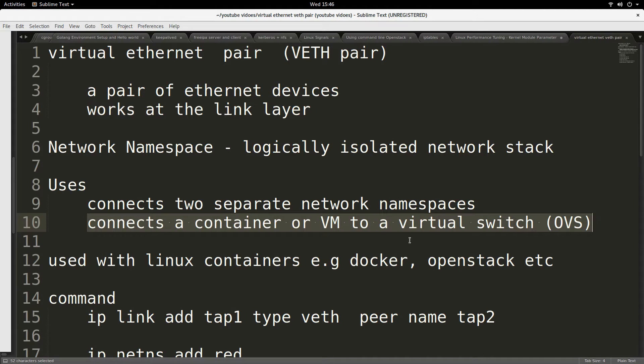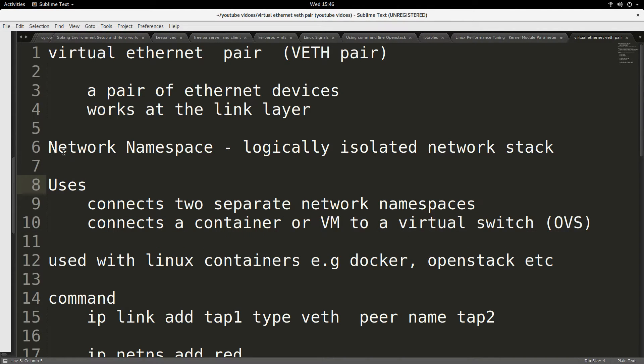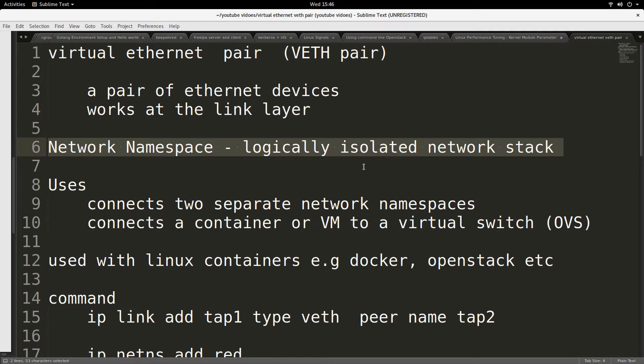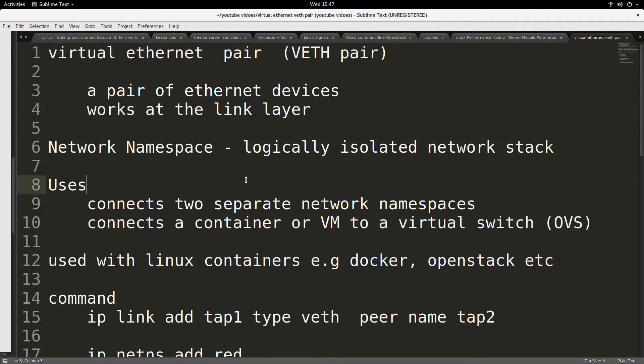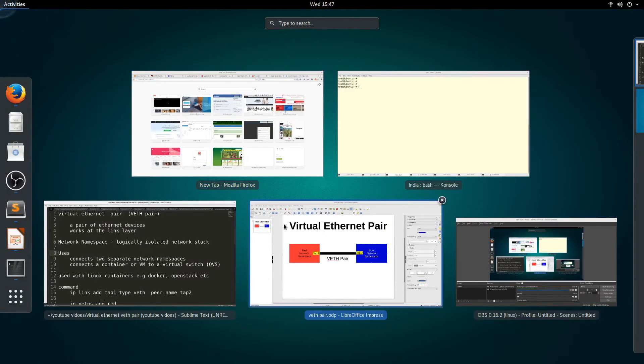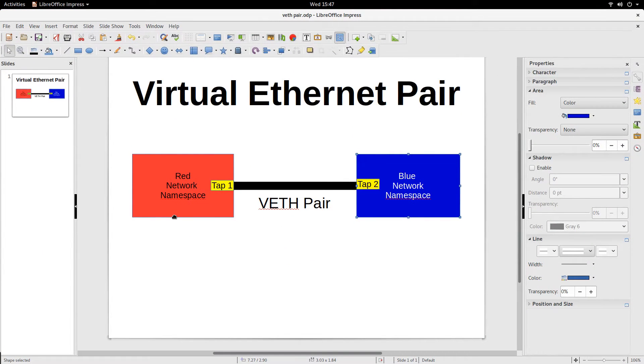So let me just give a definition of network namespace because I've been mentioning that a lot. Network namespace is a logically isolated network stack on the Linux operating system. I actually have made another video where I talked about network namespace in more details.